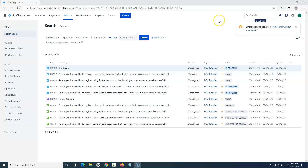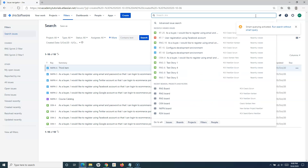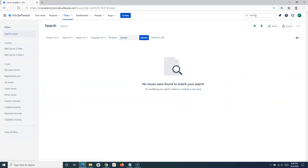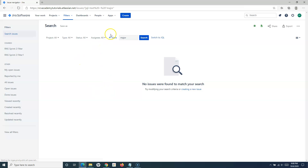For searching by priority, you can specify priority names such as 'blocker', 'major', or 'trivial' in the quick search, and it will list issues matching that priority. In this instance there are no issues in the blocker or major category, so no results are returned, but the syntax works correctly.